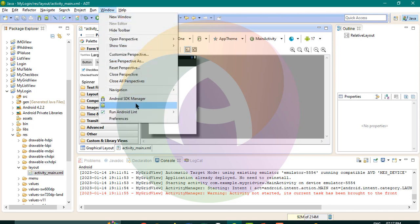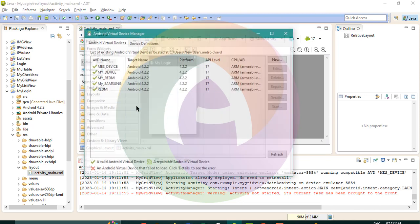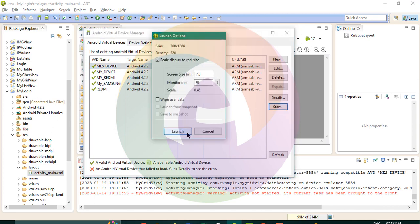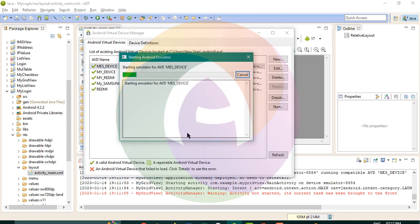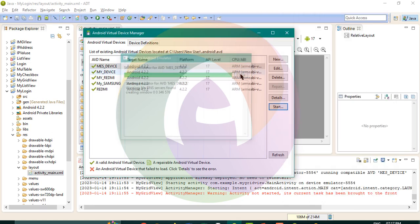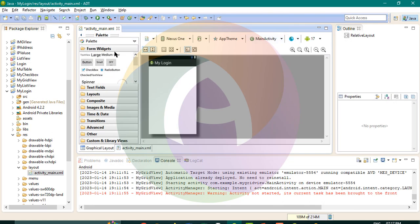Now let's open it. We can also open the last video. Close the window. Then, first we need to drag and drop the content. We need to drag and drop the content and type in the text.